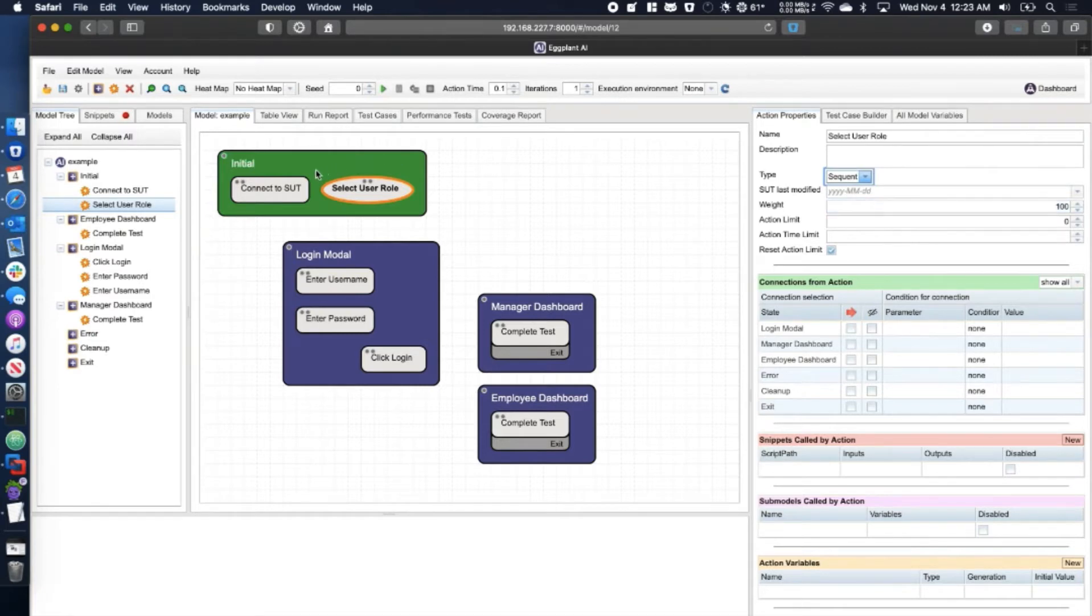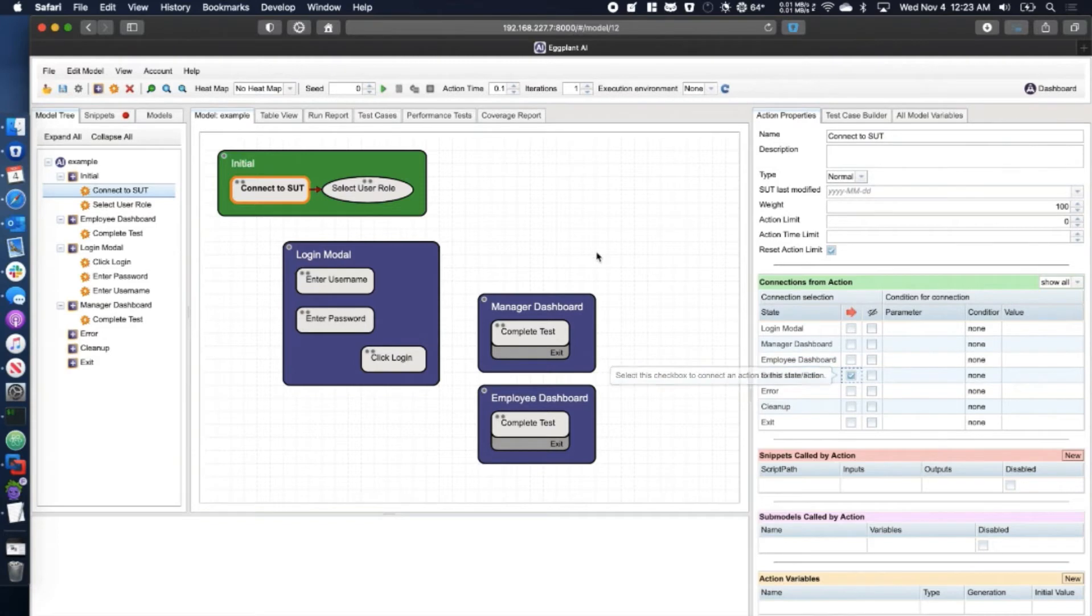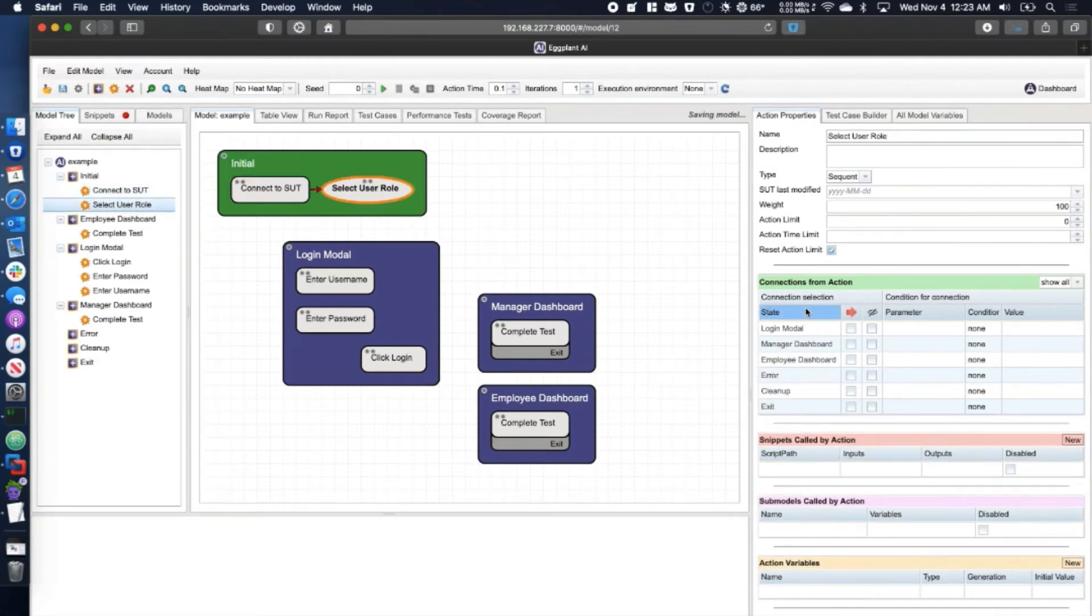Now we're able to highlight our root action and check the connection box in the sidebar, ensuring that the process of selecting the user role should always happen after the connection to our system has completed.